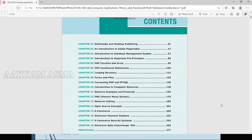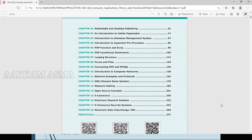There are 18 chapters. We will explain all these chapters. First Chapter: Multimedia and Desktop Publishing. There are many topics in this chapter.